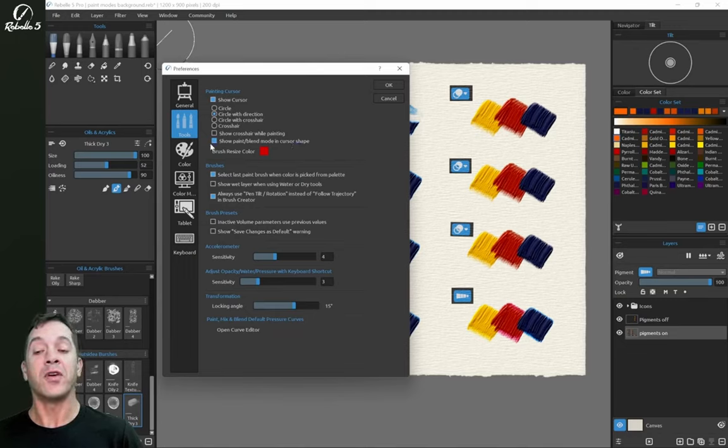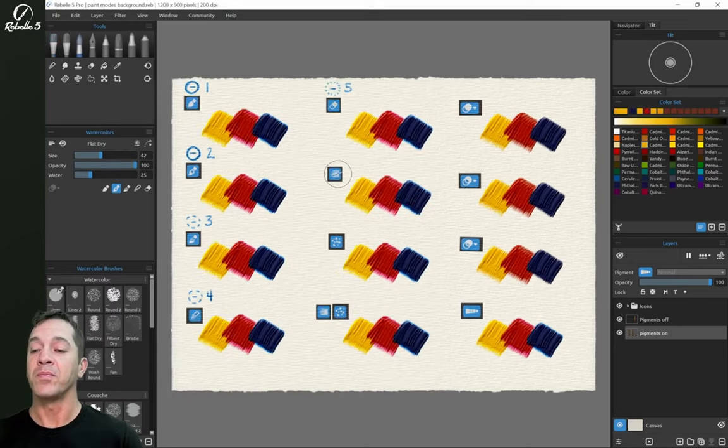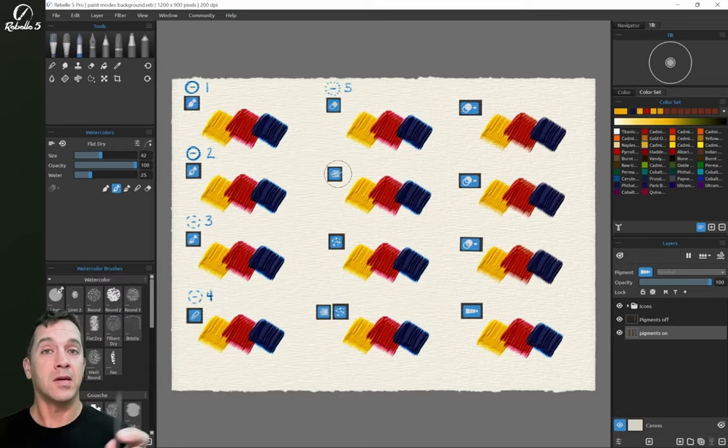If you don't want to see those different styles for the brush cursor, you can turn that off right here, show paint and blend mode in cursor shape. All right, let's go ahead and jump in.